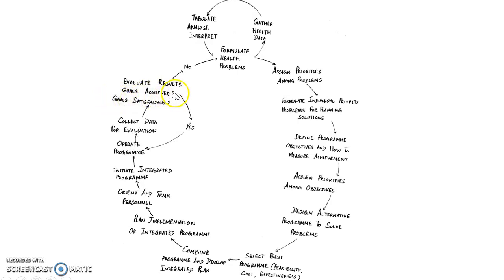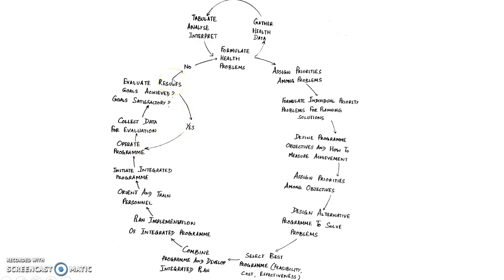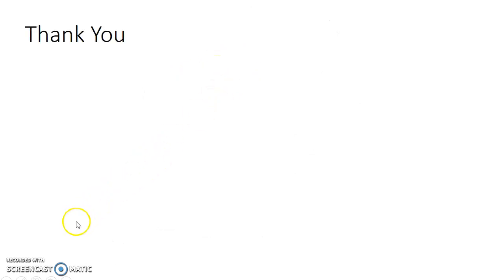If the goals are achieved and if the goals are satisfactory, then you continue operating the program. If the goals are not achieved and if the goals are not satisfactory, then you again formulate health problems. And the cycle continues. Thank you.